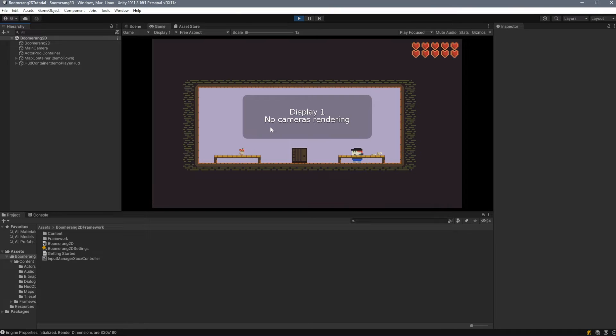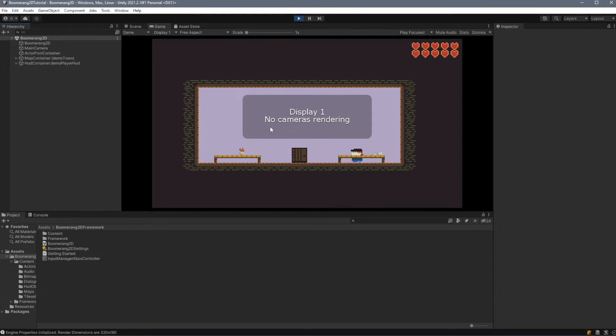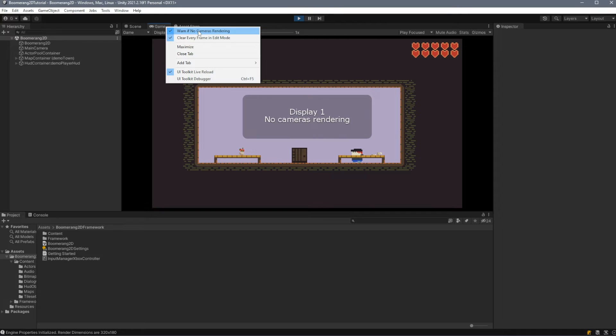You'll notice right away that we get a dialog box saying that there are no cameras rendering. Each layer of your map is captured with its own camera, and the Boomerang2D Framework takes each of those images and composites them into one single image and displays that to the screen. This process means that there's no one camera rendering for the display. We can remove this message simply by right-clicking the Game tab and unchecking Warn if no cameras rendering.